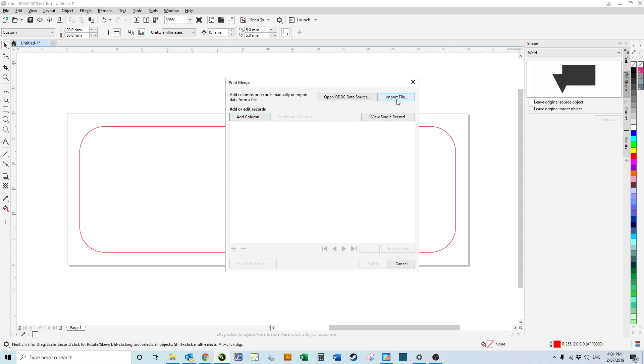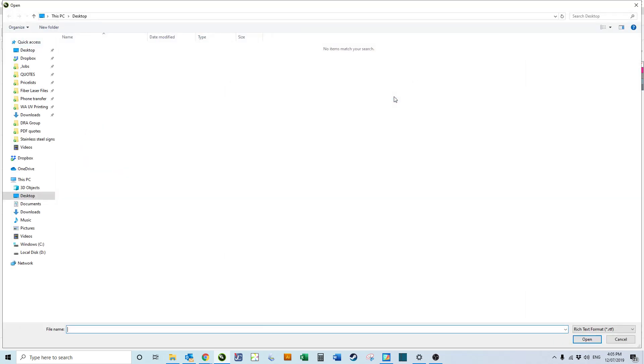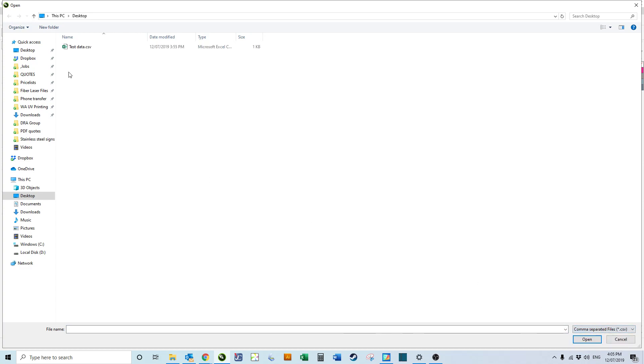Top right hand corner, Import File. We're going to bottom right hand corner, change that to .csv. We've got our csv file with our test data.